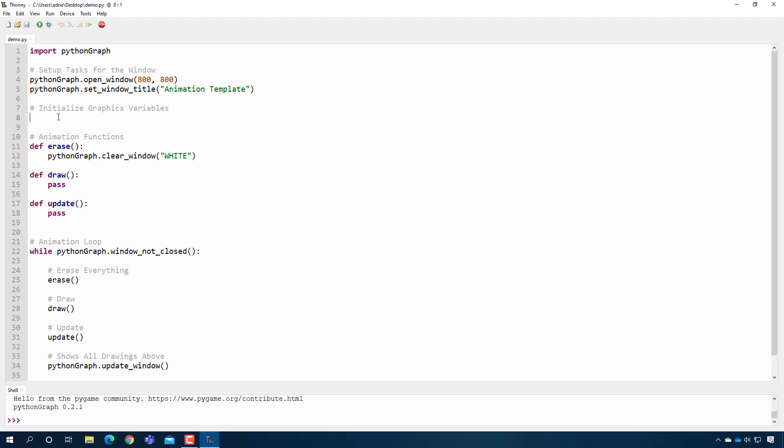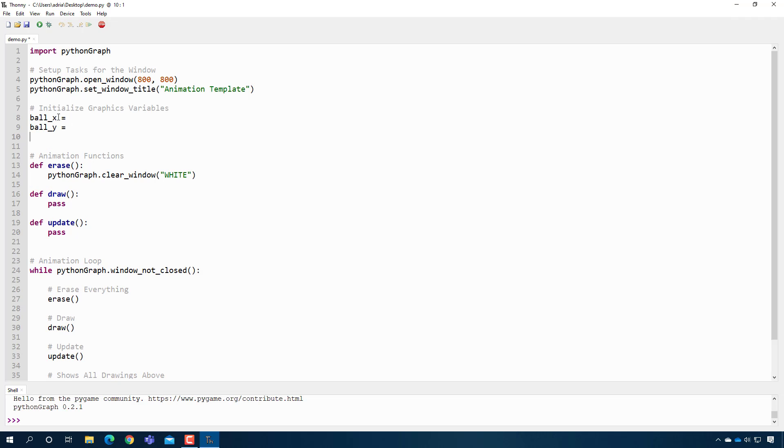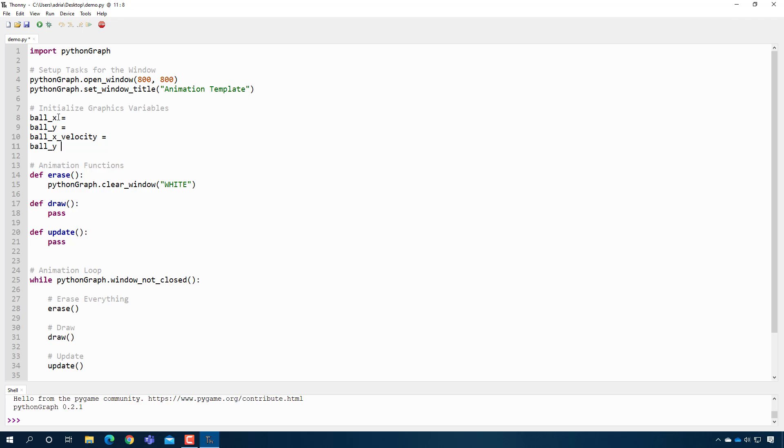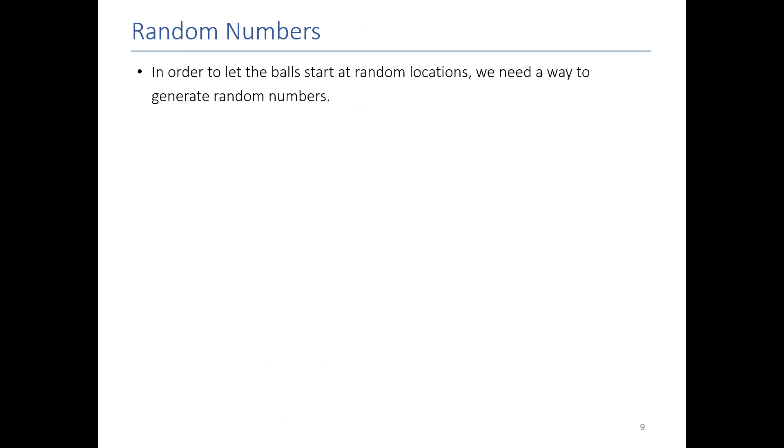And then up here in the initialized graphic variable section, we're going to create the variables we need to keep track of where the ball is and where it's going. So I'm going to just create a couple of variables here. Ball_x, ball_y, ball_x_velocity, and then ball_y_velocity. You'll notice I didn't put anything here. It would be nice instead of hard coding it and saying like it's always at 400, 400, it'd be nice to add a little bit of randomness in it so that the ball doesn't always do the same exact thing every time. To do that, I need some way to do random numbers. Fortunately, there is a function for that.